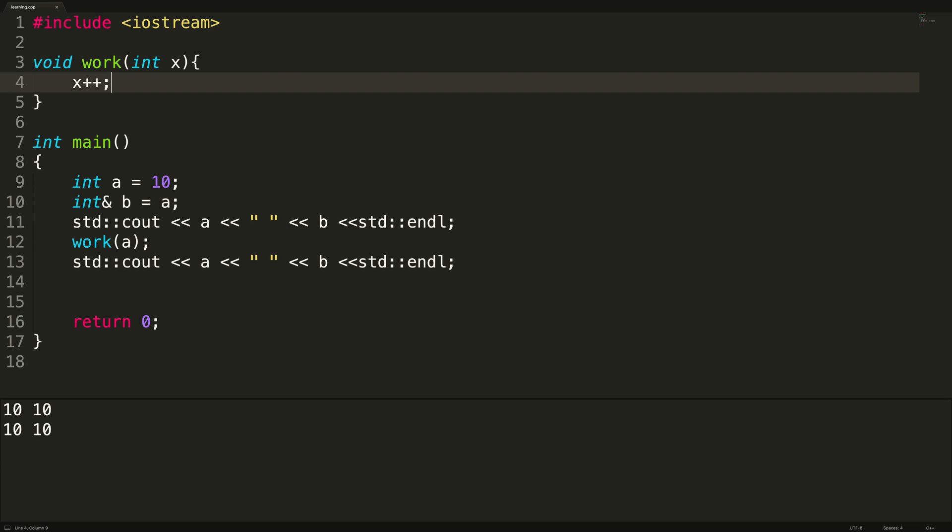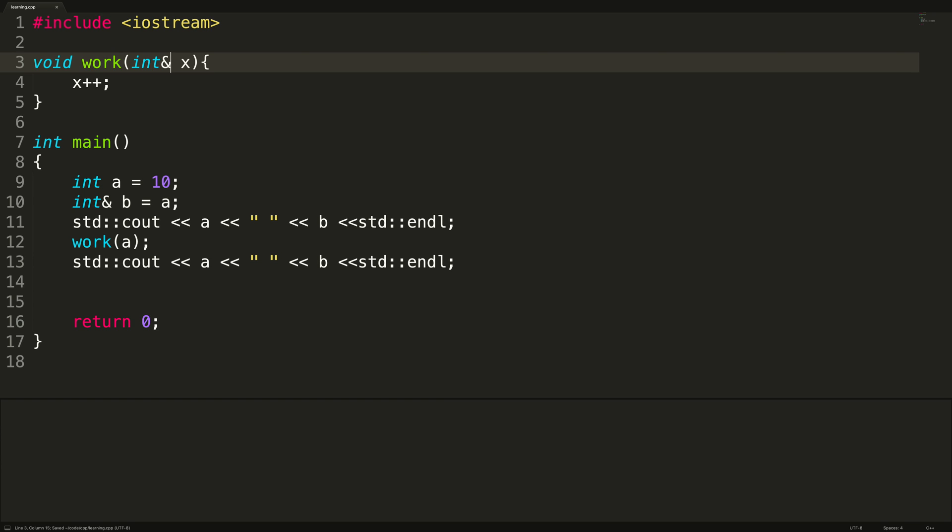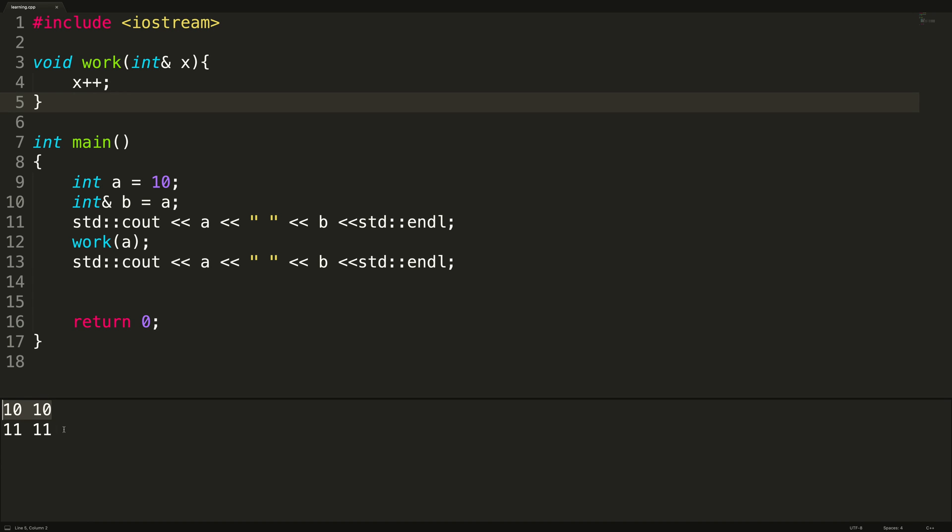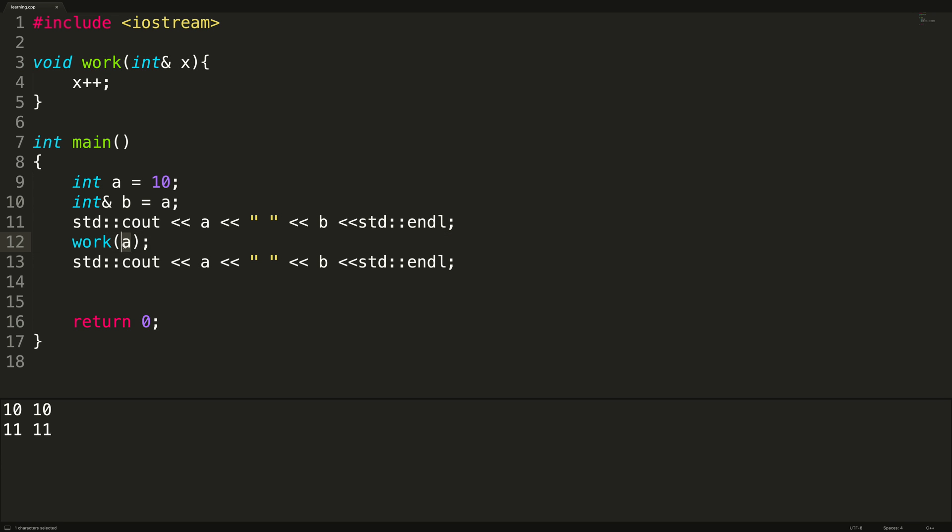So let's go through a different example where we're actually using an ampersand here. So now x is a reference variable. Now when we run this, you can see we get 10 10 10 beforehand. And then after the function call, we get 11 11. So a has the value 11 and b points to a so it also has the value 11. So you will immediately notice whenever we make this a reference, it allows us to change the arguments that were passed in, in this case, a.